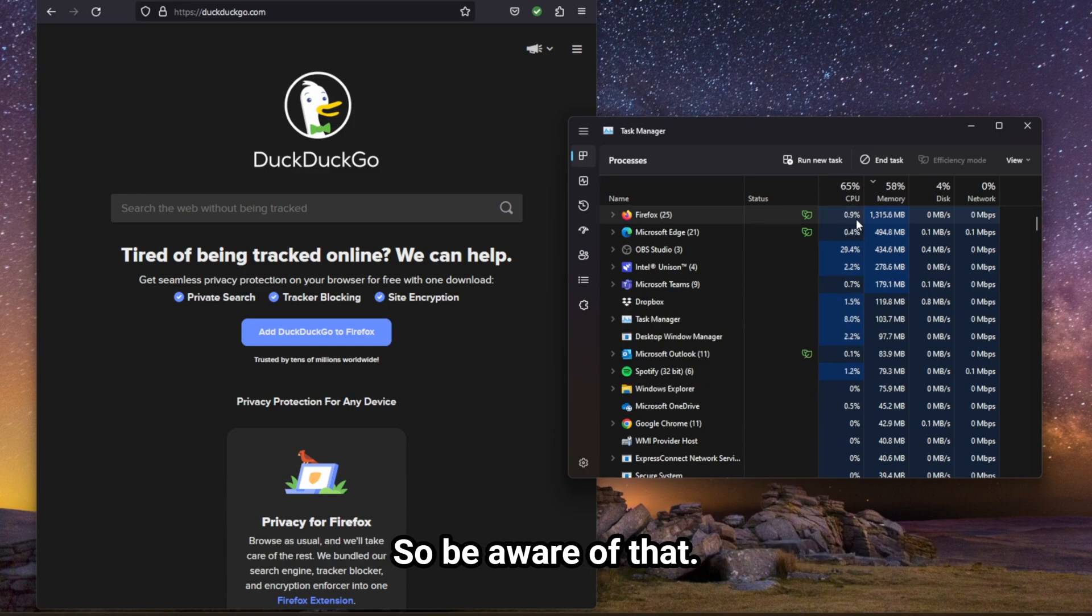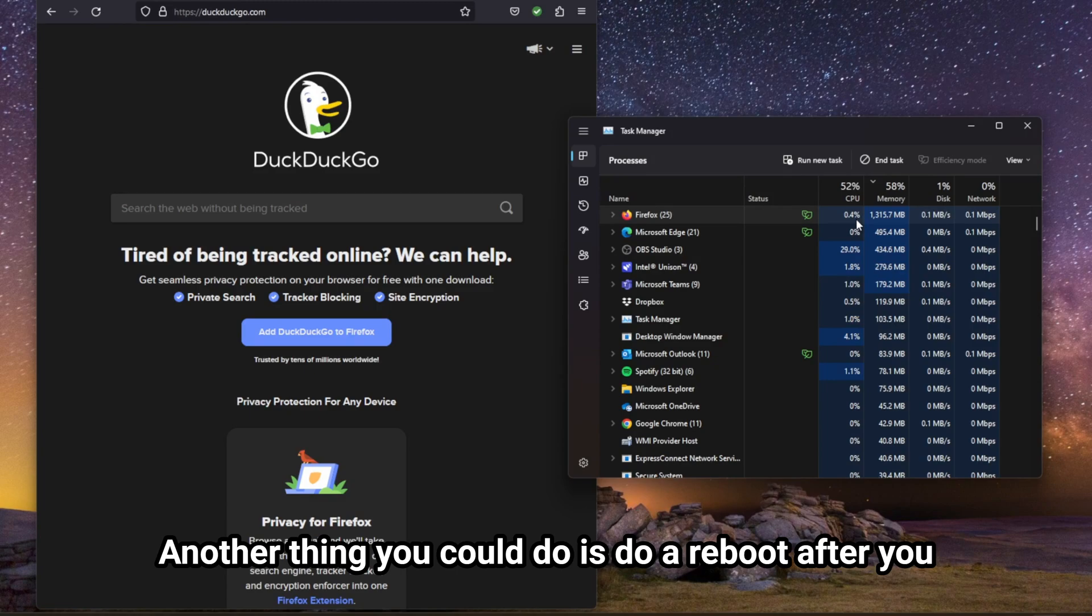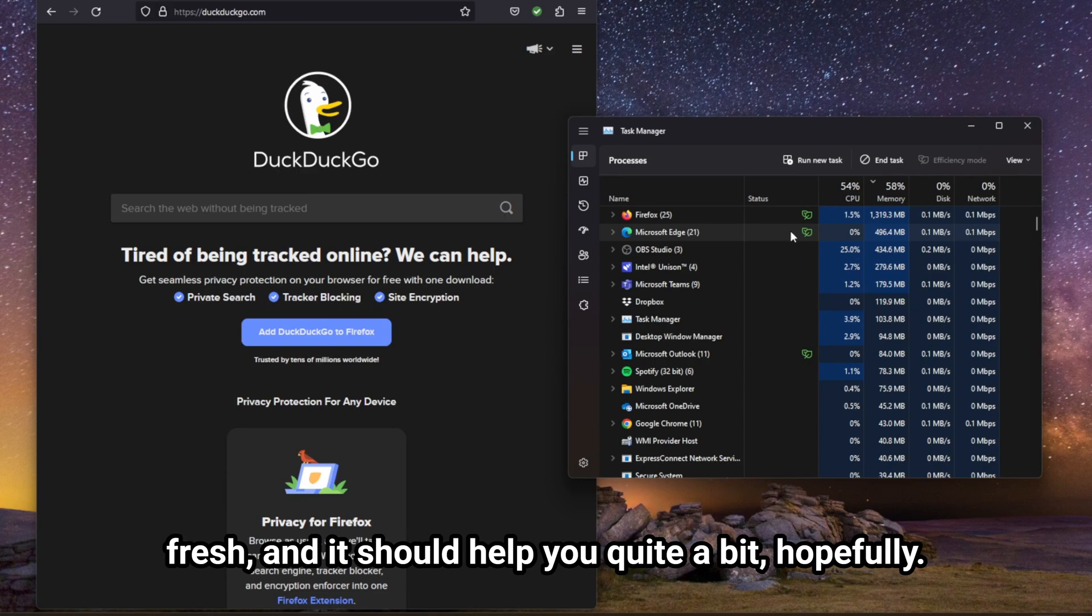So be aware of that. Try it out. Let us know if that worked for you. Another thing you could do is do a reboot after you change the setting in Firefox and just start the computer fresh, and it should help you quite a bit, hopefully.